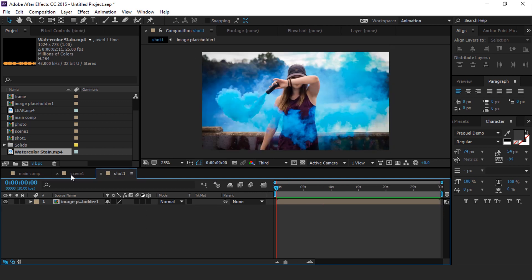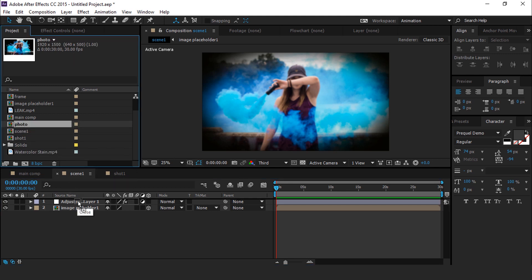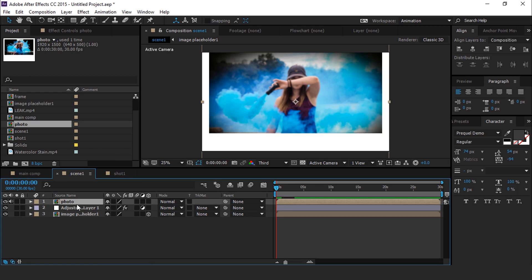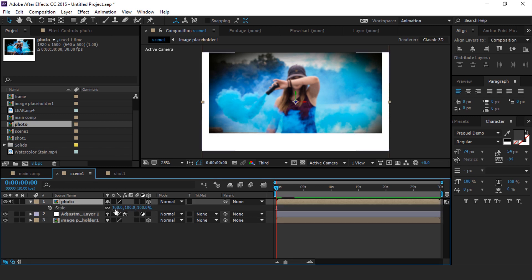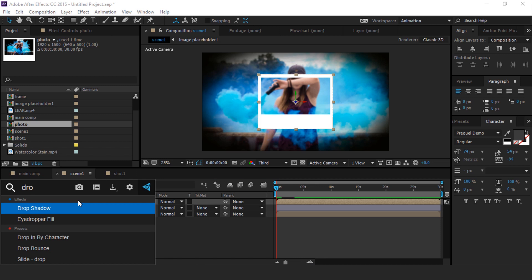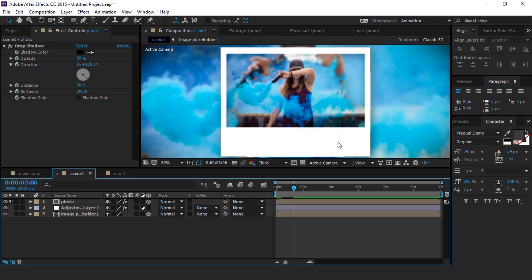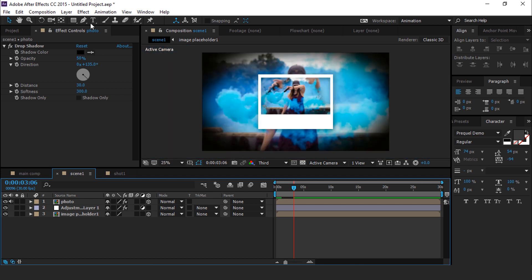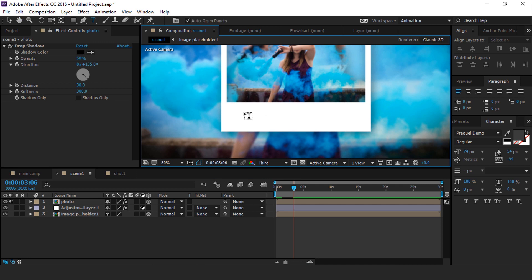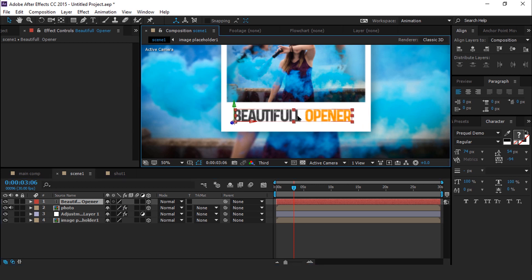Now go to the scene 1 composition and drag photo comp into the timeline. Turn on the 3D icon. Then hit S for scale and change the scale size to around 40%. Search for the drop shadow effect, change the distance to around 30 and softness to around 300. Now we need to add text here, so select the text layer, type your text, convert it into a 3D layer, and align your text to the center of the frame.